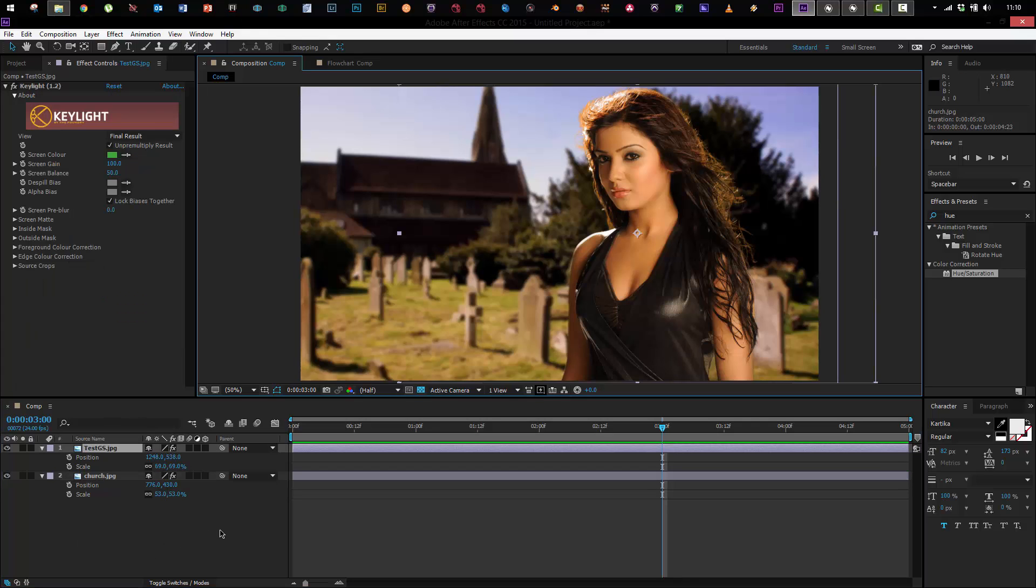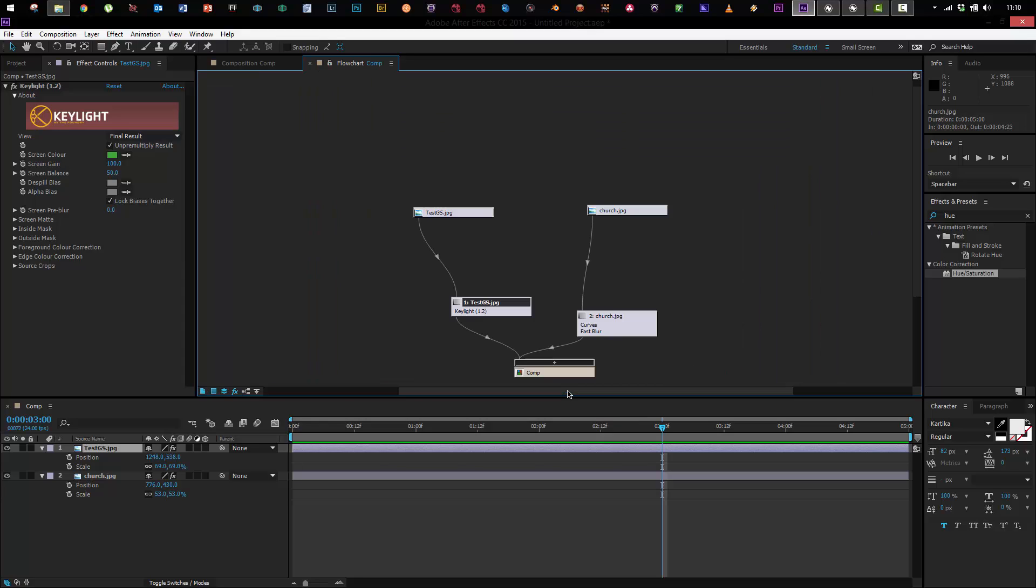Now fortunately there is a way around that and that is through After Effects' tree layout. So you come over here, composition flow chart, I can click this and now I can tell how this is laid out.